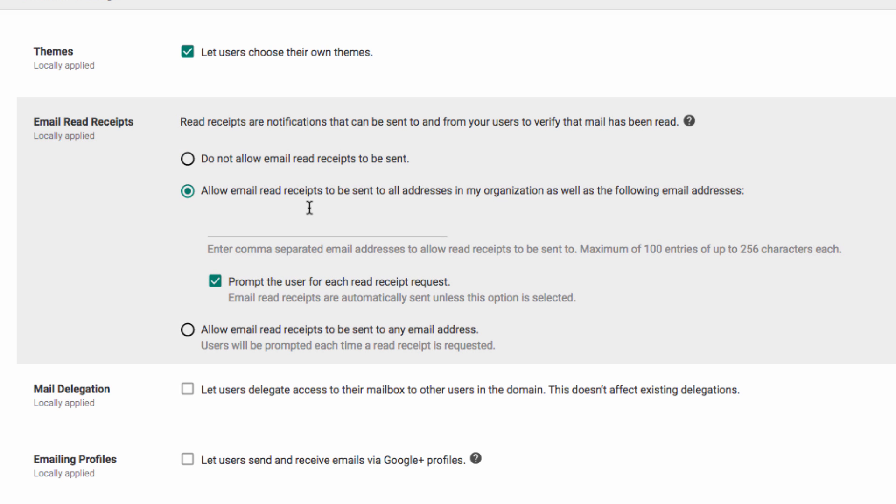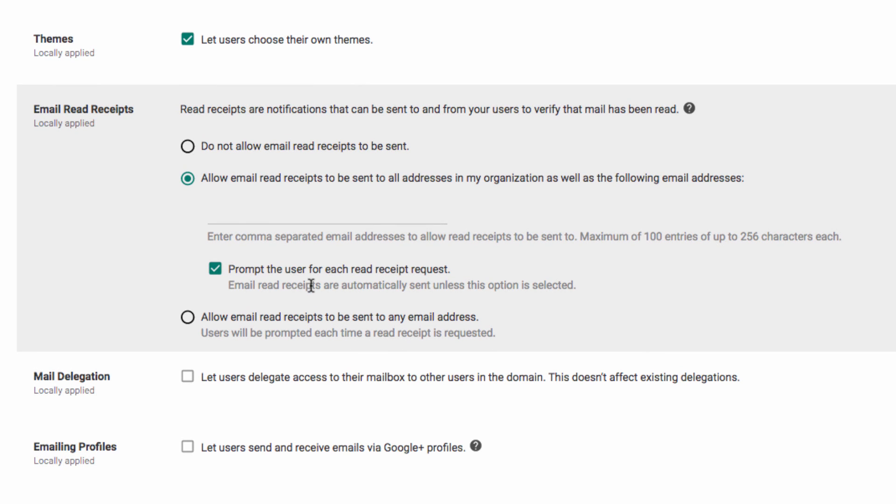And you can select this box here, which enables that pop-up box that we saw earlier. If we didn't have this checked, there would have been no option to not send the receipt. It would have sent automatically.